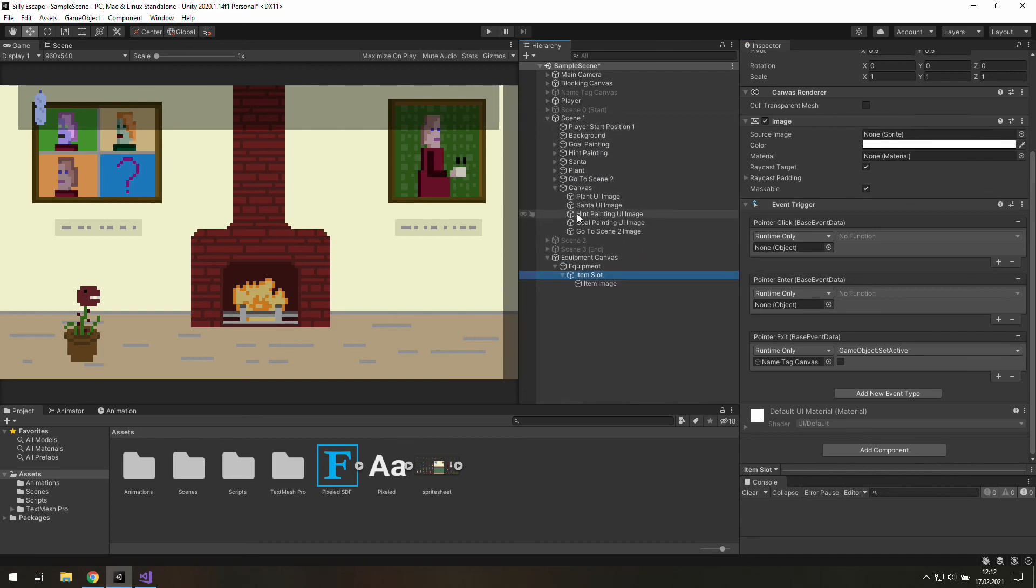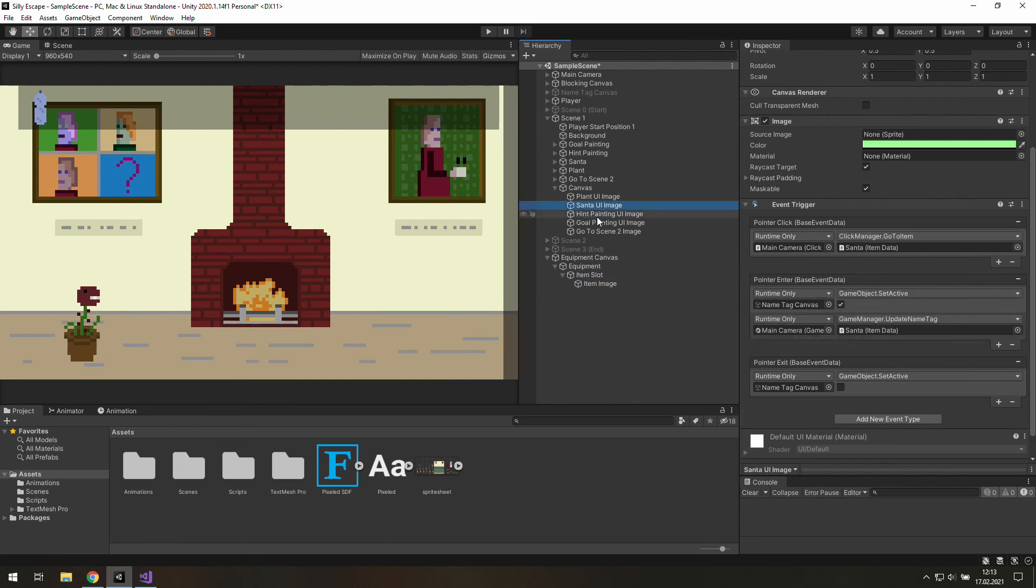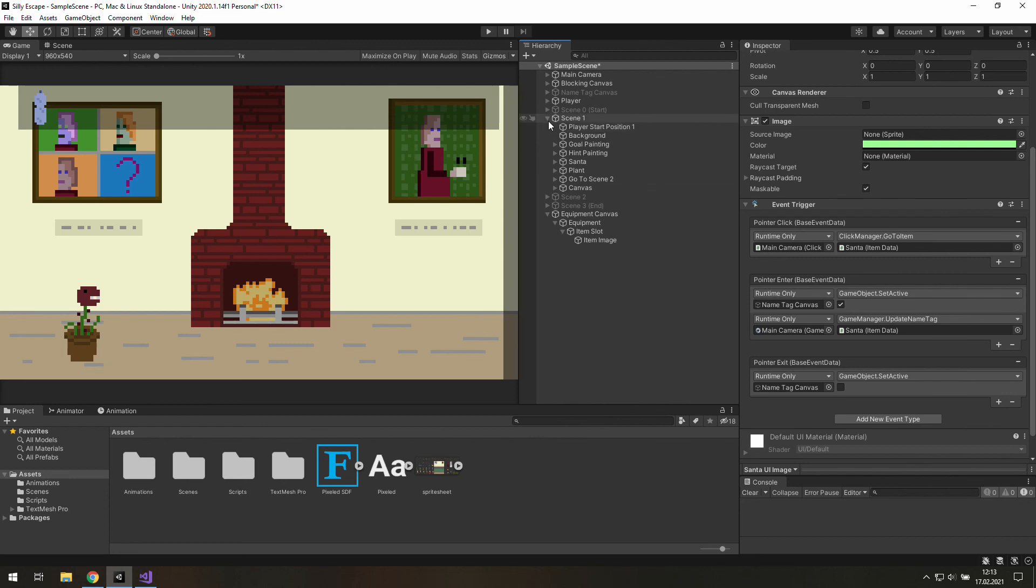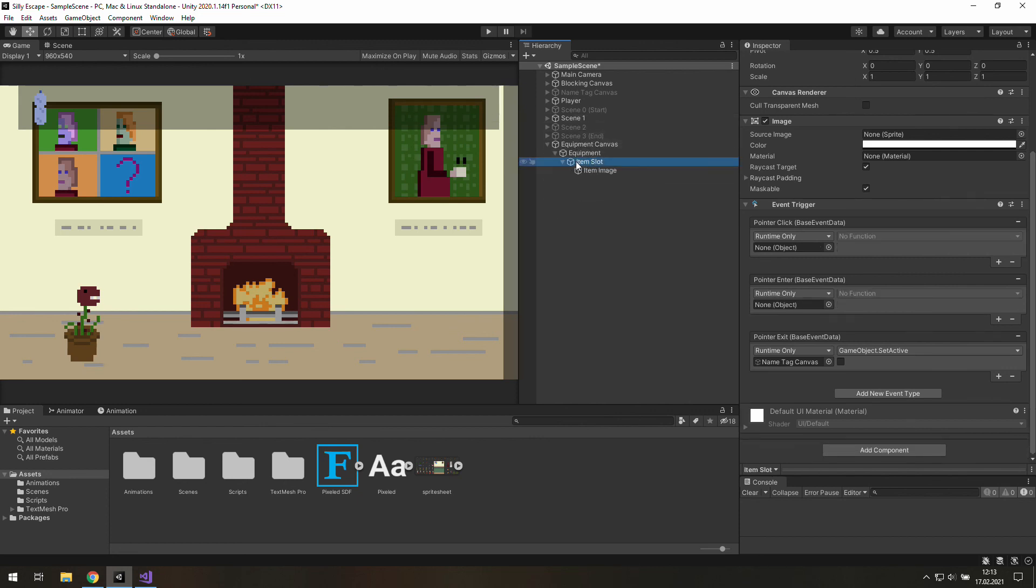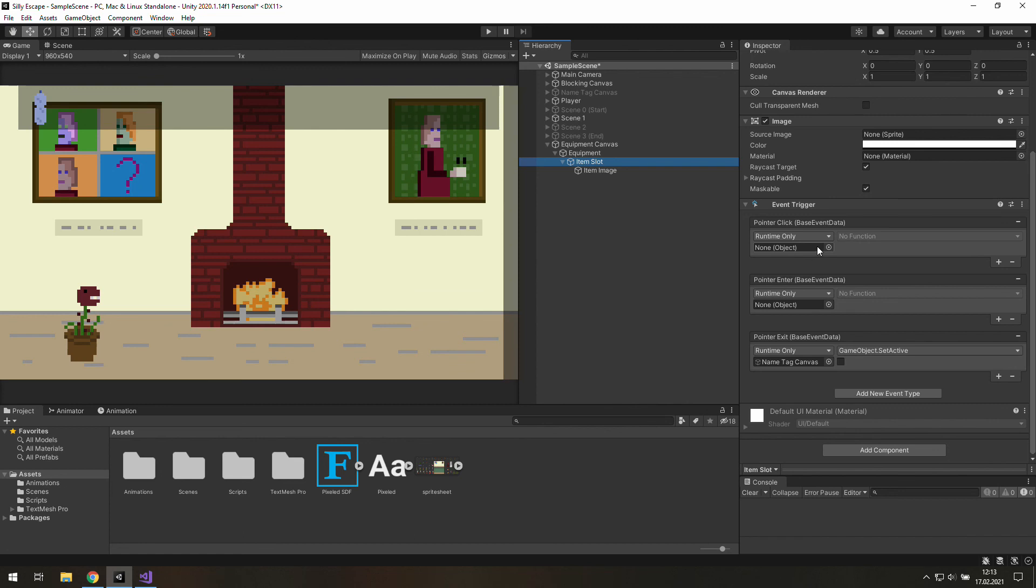That's not the first time we do something like that in this project. Center UI image has something very similar. And after everything is done here we will have one pretty good preset of our item slot. And we will be able to duplicate it as many times as many slots we need in our equipment bar. We won't need to set everything over and over again. And this will be great.